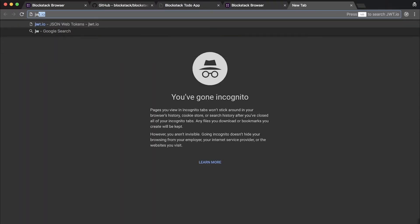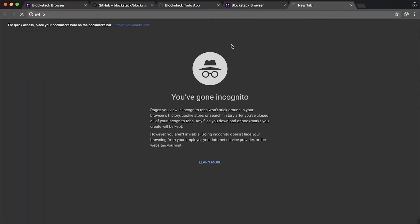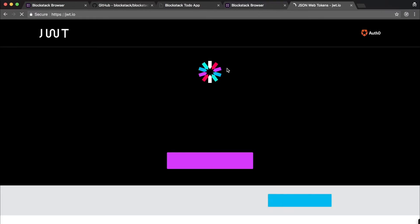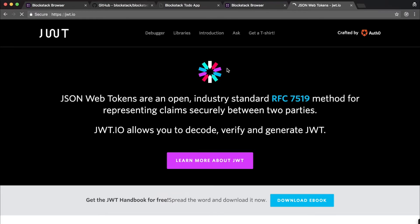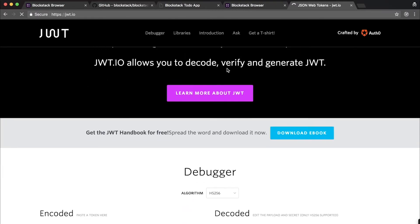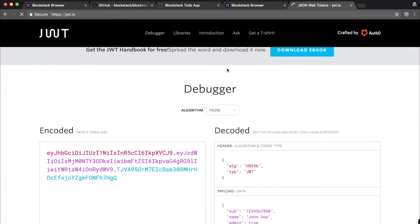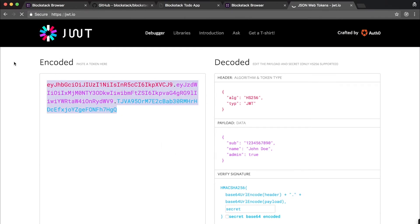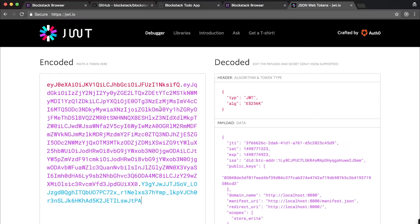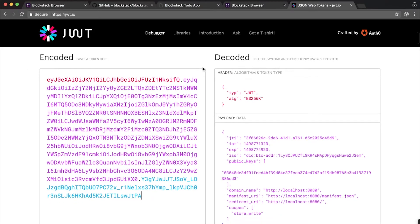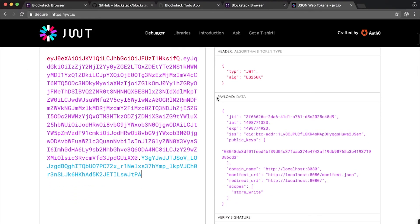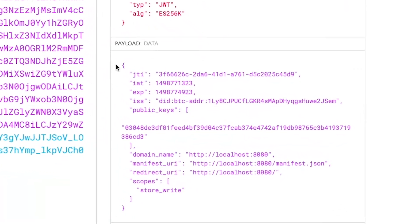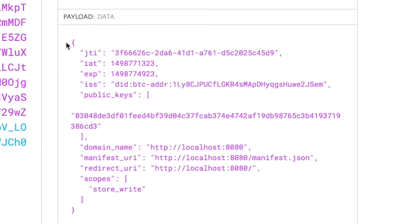You can use off-the-shelf tools to take a look inside what's stored there. I've now copied the authentication request into my clipboard. I'm going to paste it into a website that lets you decode these tokens. As you can see here on the right, in purple, we have the payload information for this authentication request.